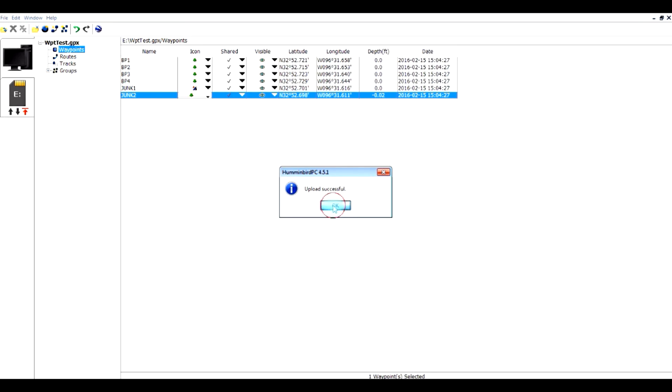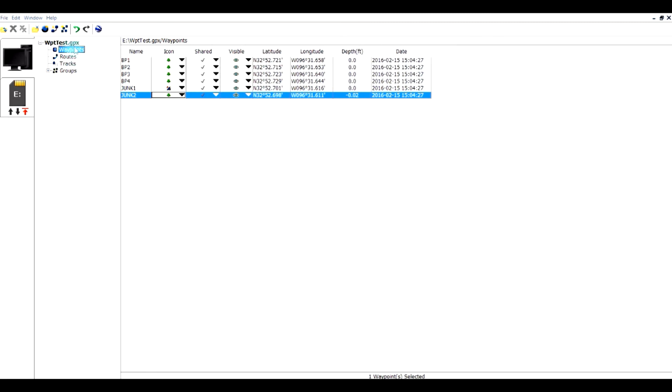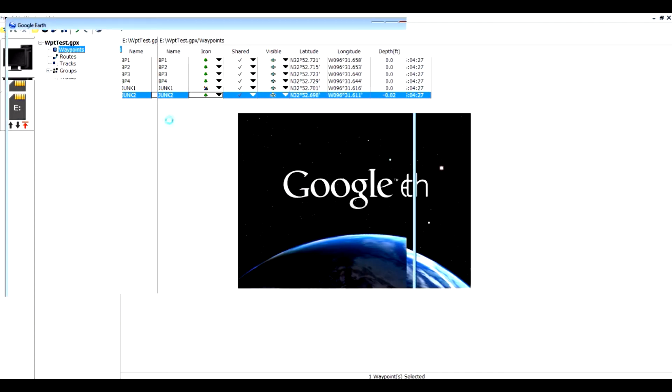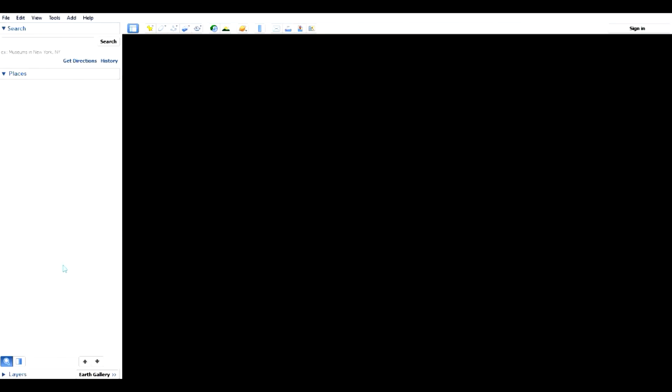It's going to bring this up in Google Earth so I can see my icons now in Google Earth.